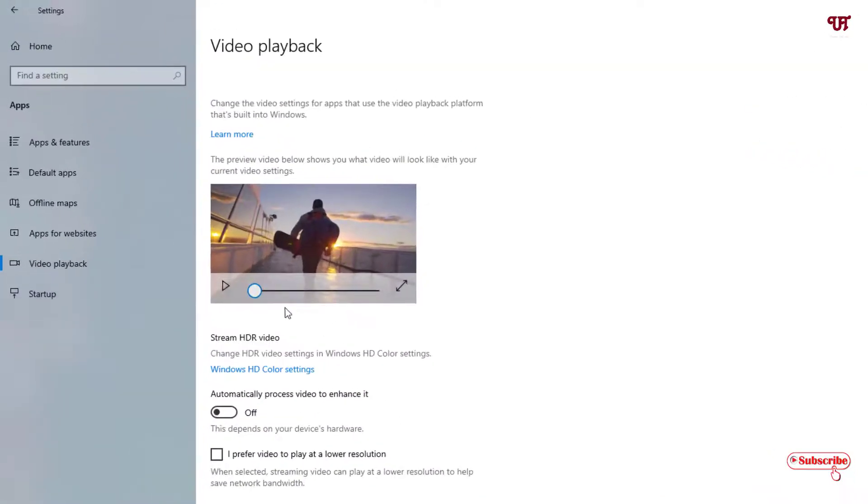Now under these sections you can see here stream HDR video. We'll check here by clicking this Windows HD color settings.